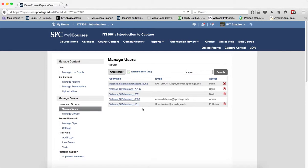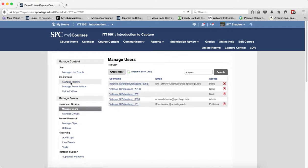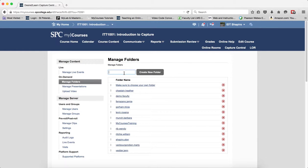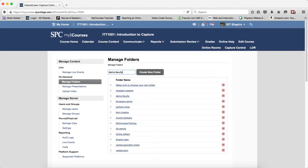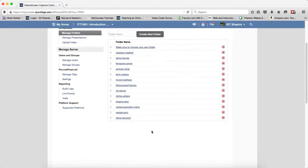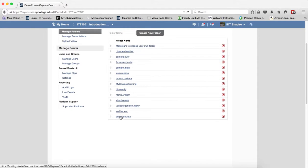Once I see that, then I can go ahead into Manage Folders, and I'm going to put a folder name in here, and it's going to be their first name and last name. And you're going to go ahead and click Create Folder.